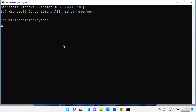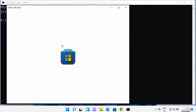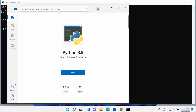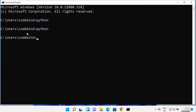When you type python and press enter, if it opens the Microsoft Store, you can see the latest version available there is Python 3.9. But we are not going to install Python using the Microsoft Store. When Python doesn't show any REPL or terminal, Python is most probably not installed on your Windows operating system. Let's see how we can install Python.